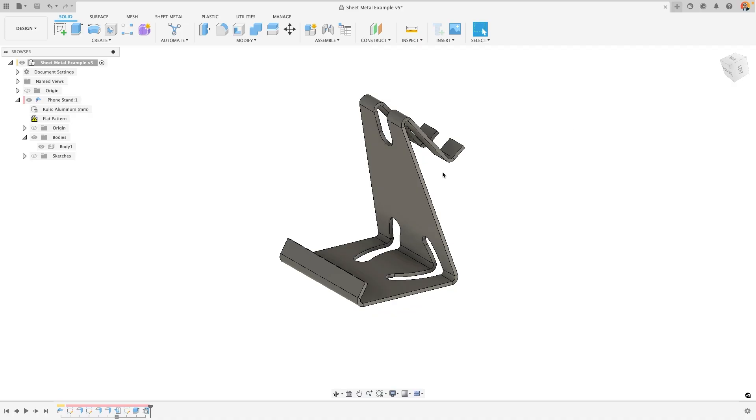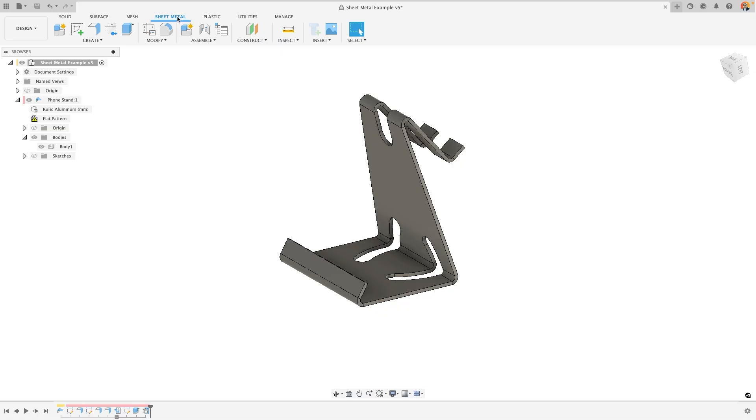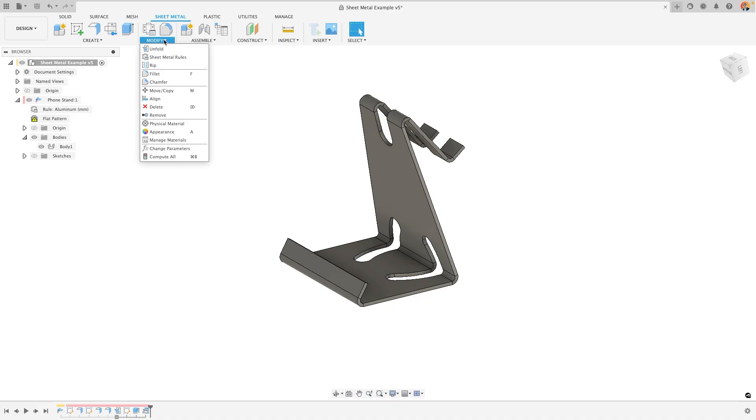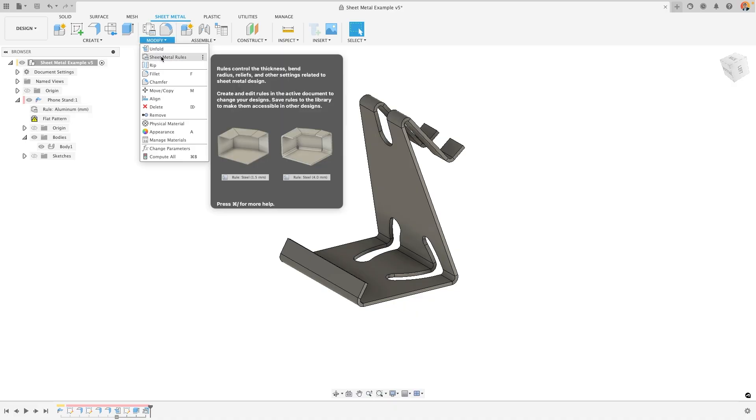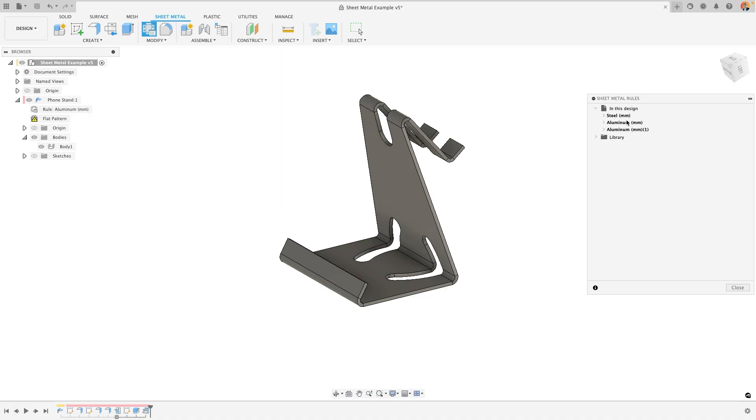However, if I actually want to adjust my sheet metal rules, I need to do this at the top from the sheet metal tab. This is where all of the key sheet metal tools are available, as well as, within the modify menu, the sheet metal rules.